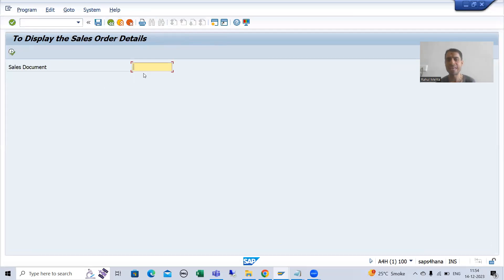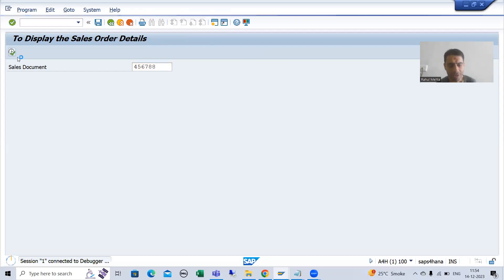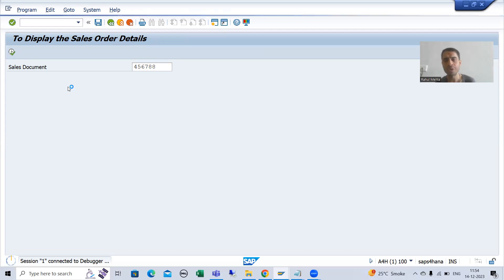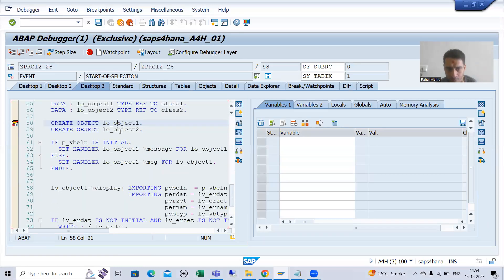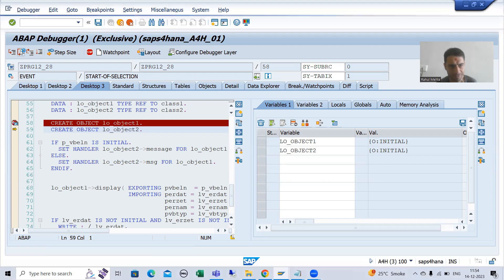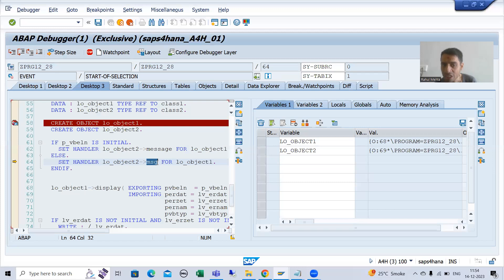Now I will go for the second scenario — giving wrong input. I am going to execute. Whenever I go for wrong input, I will go to desktop 3. We are creating the objects, F6, F6 — the two objects are created. Now your input is not initial, so the system will go to the else part.